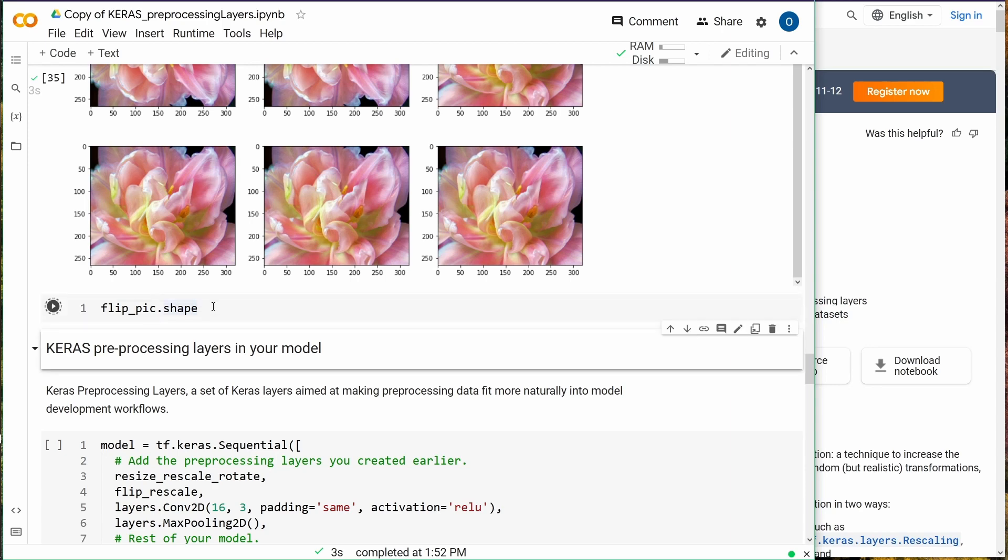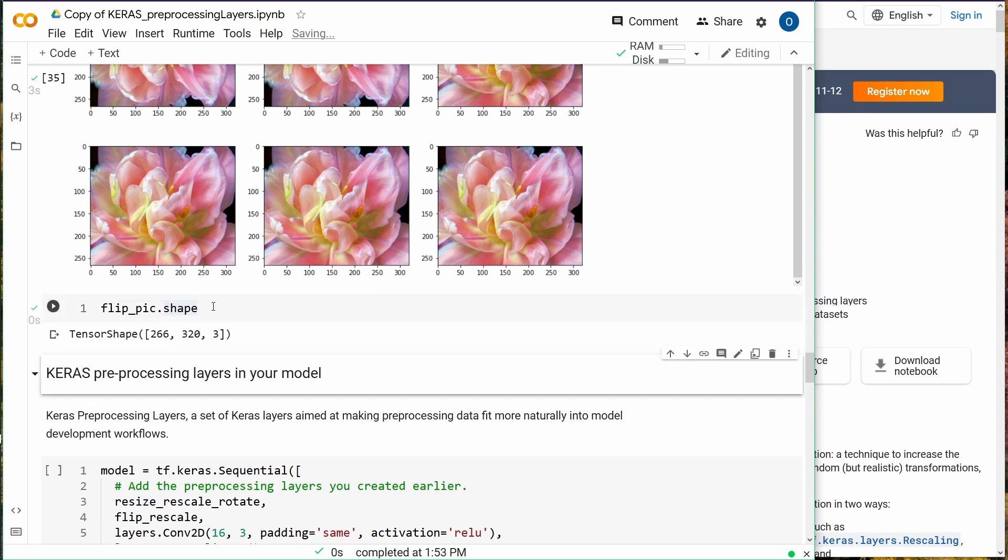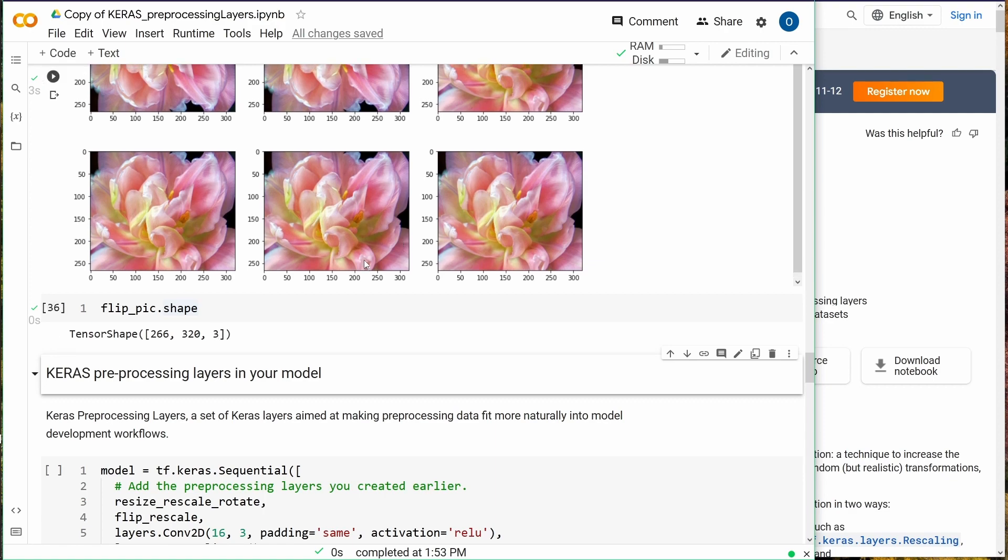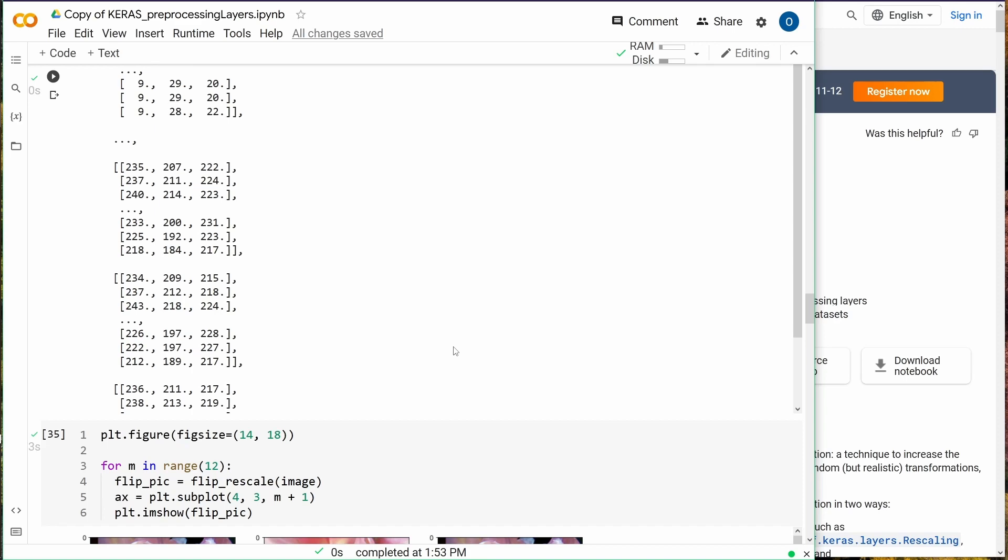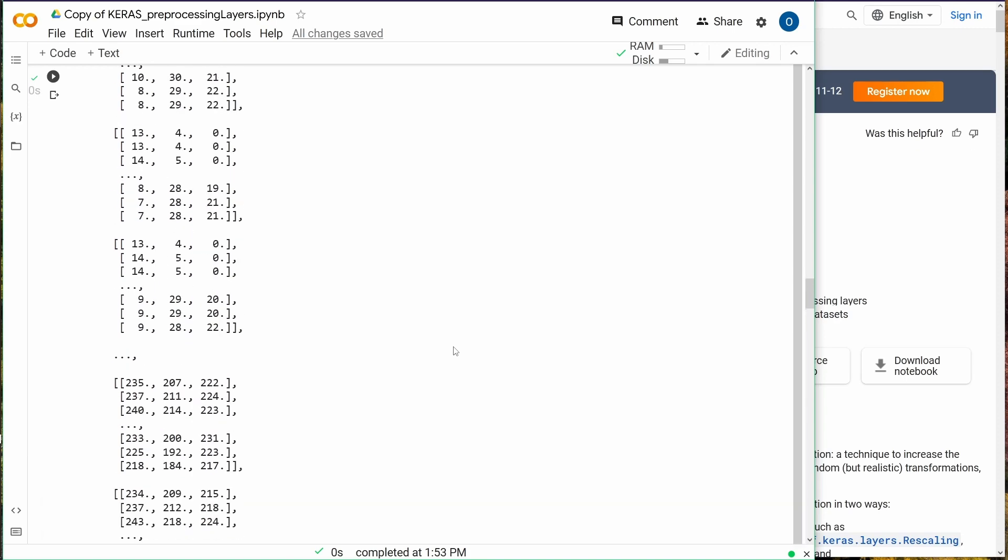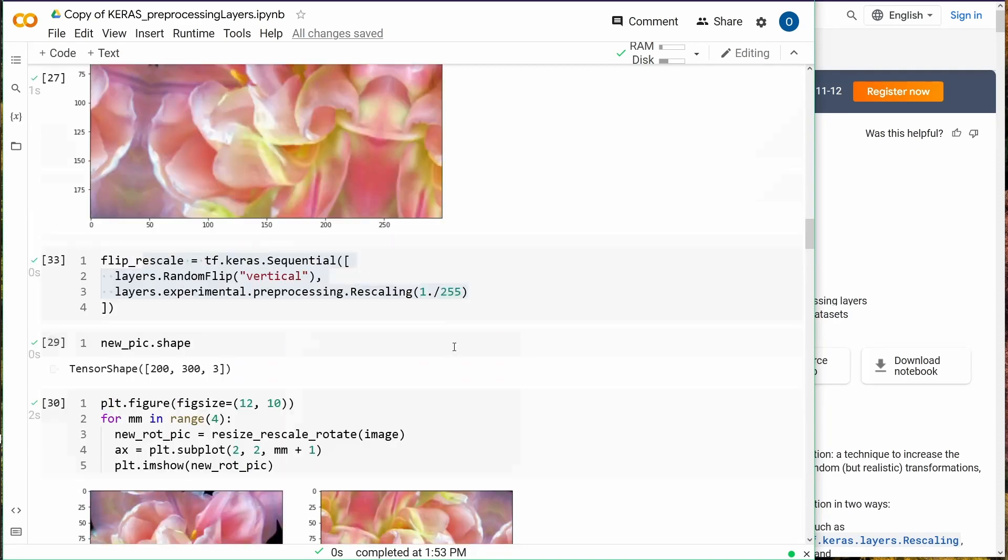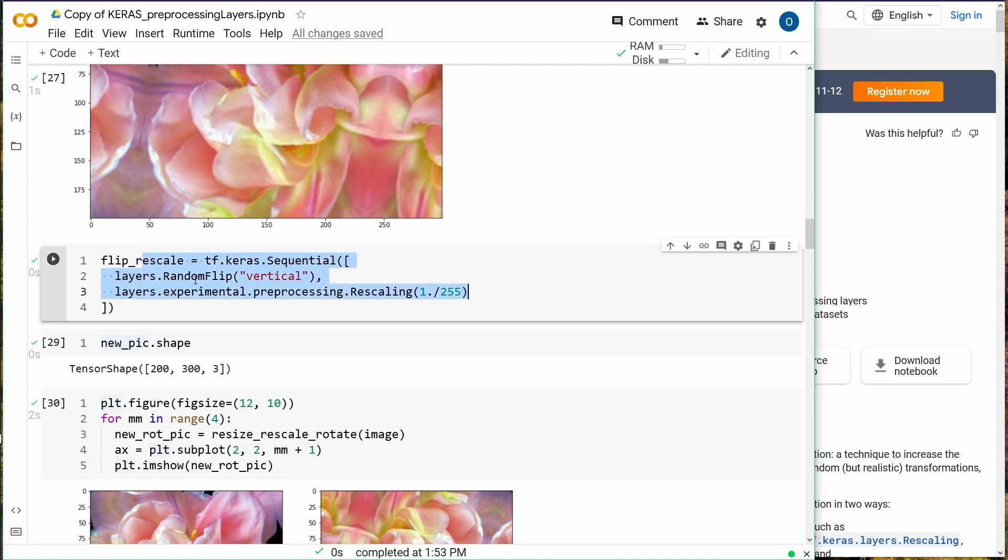The shape is 266 by 323, like our original picture. You can see you can do quite a lot if you have, for example here, defined a Keras Sequential model and you have layers, and the layer performs an operation, for example, a RandomFlip vertical or horizontal, whatever you want.